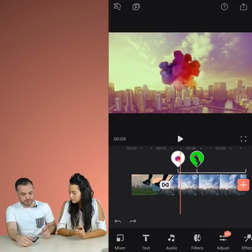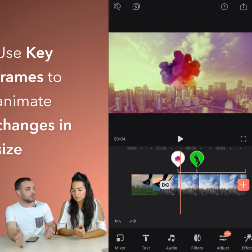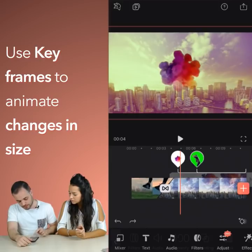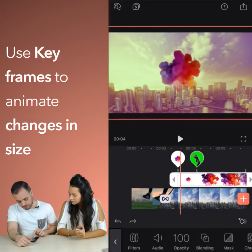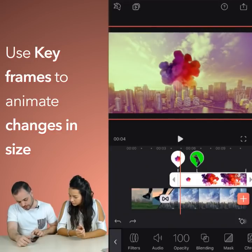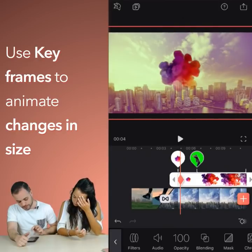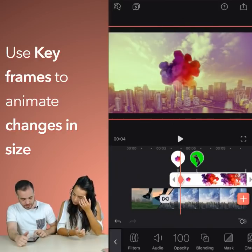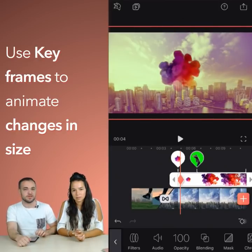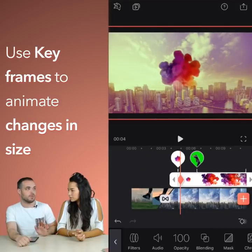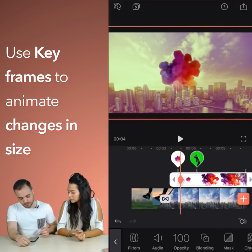I want it to start very small and then over time become really really big. So to do that I'm gonna select the layer and we're gonna first add a keyframe. To do that I tap this diamond shaped icon in the bottom right hand corner of the screen, tap it and we get the same shape on the layer itself. So this is our first keyframe.